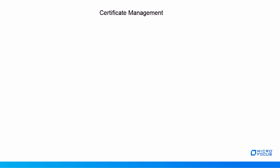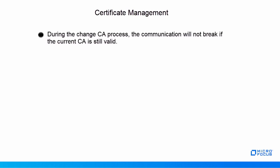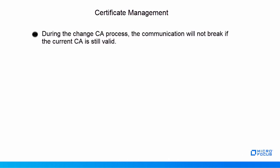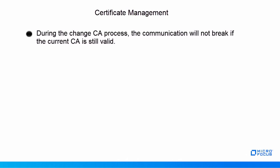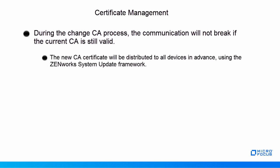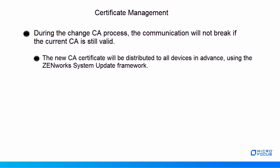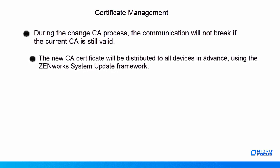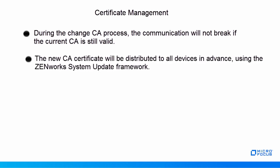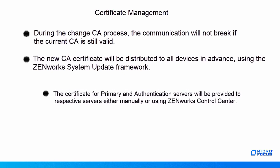John is aware of a few things about Certificate Management, such as: During the change CA process, the communication will not break if the current CA is still valid. The new certificate will be distributed to all devices in advance using the ZenWorks System Update Framework.